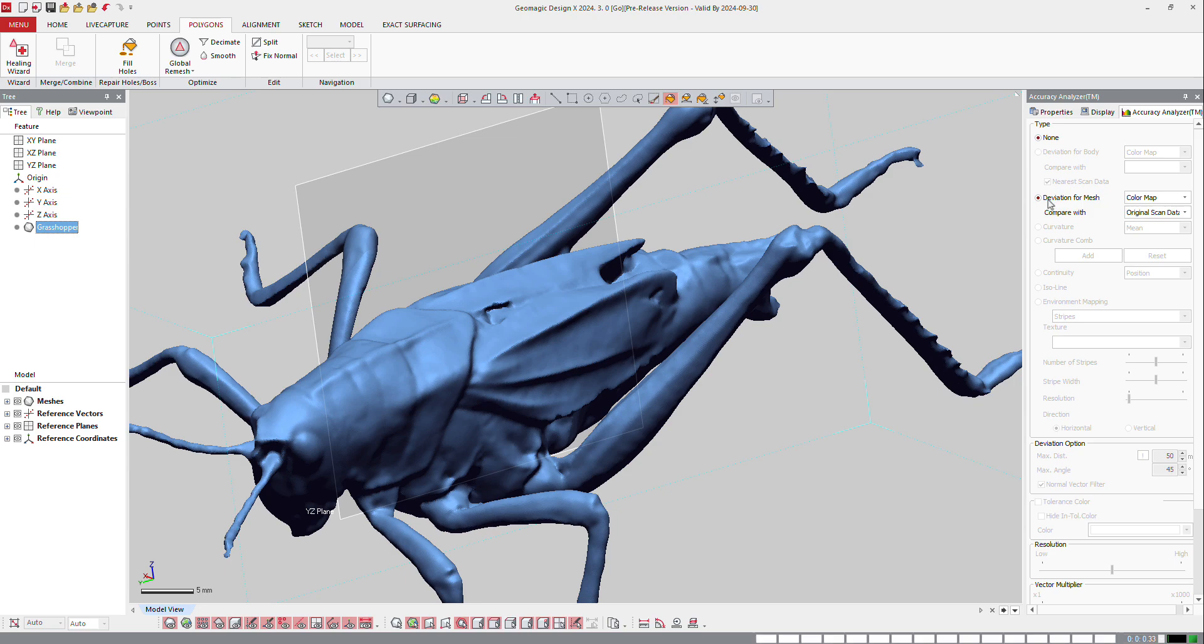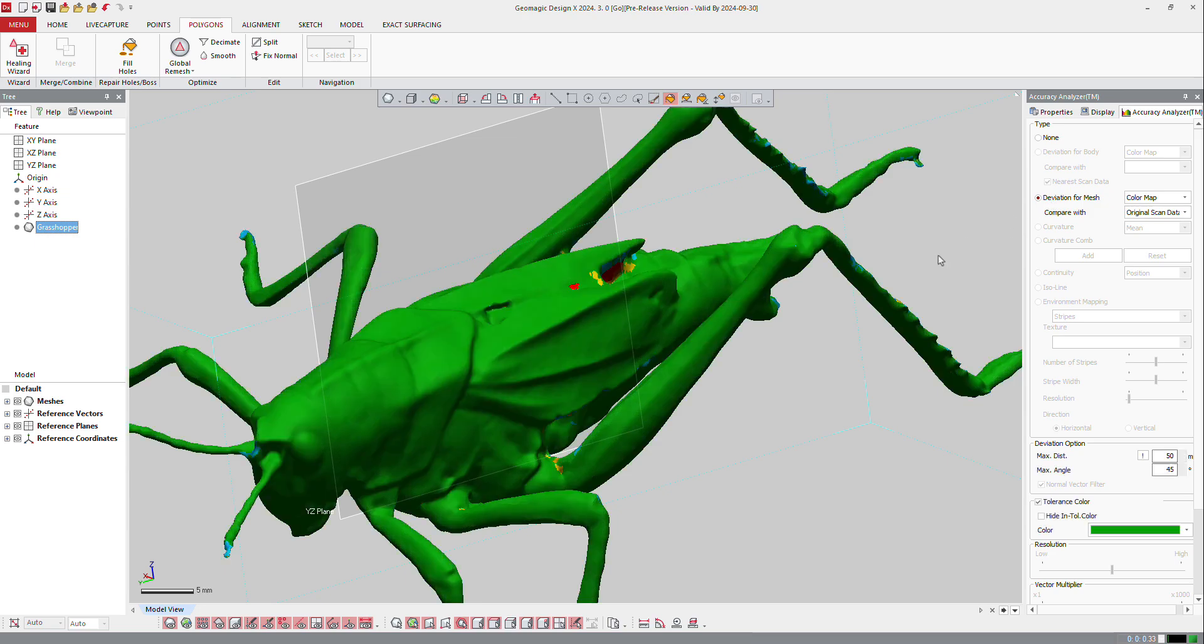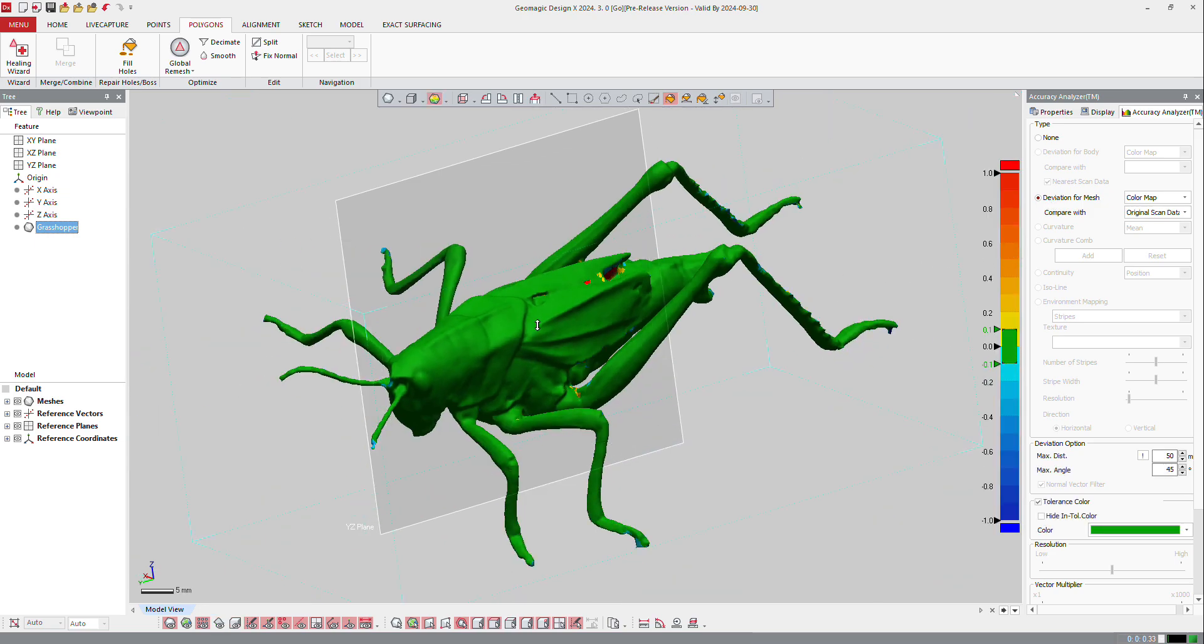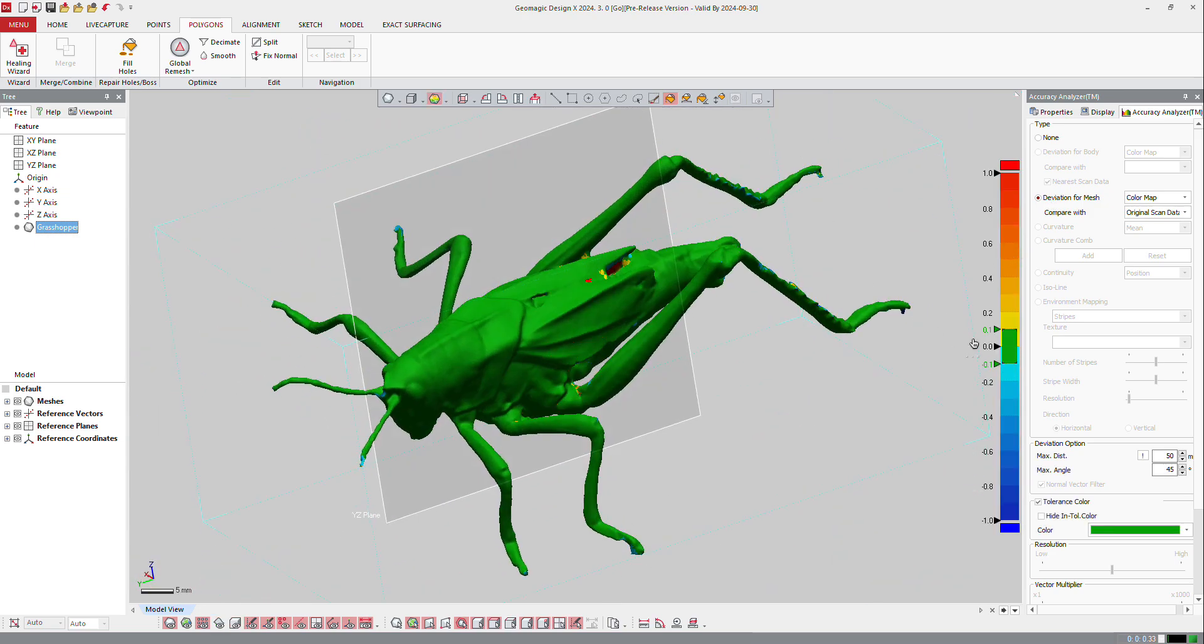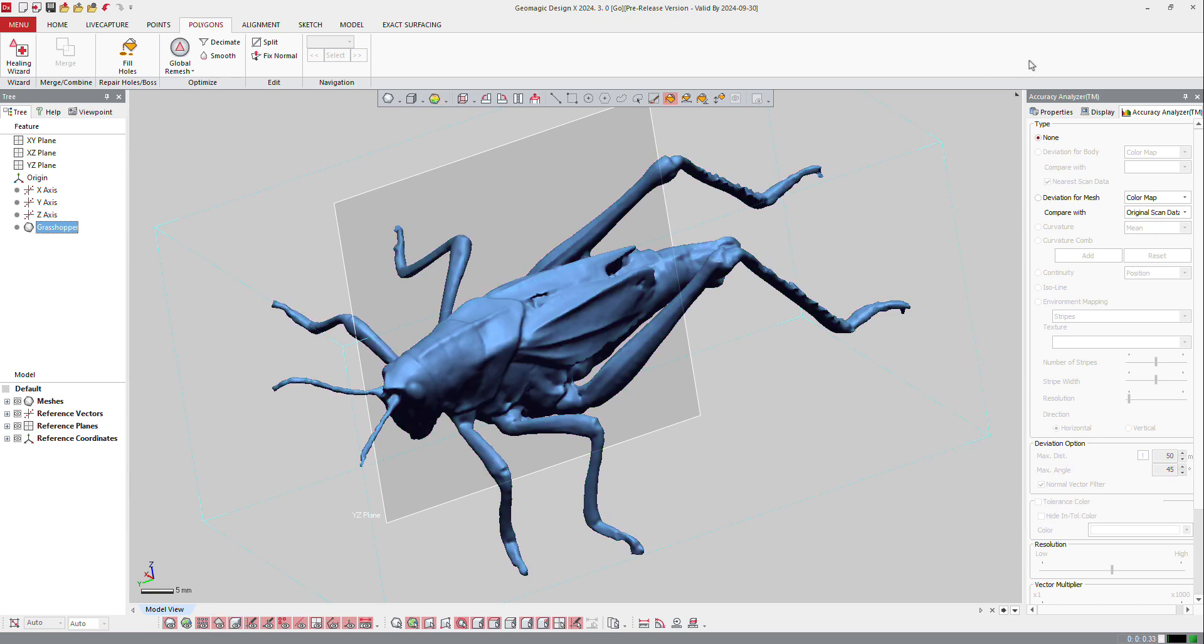So again, you can make deviation from body to check what is the accuracy. Here it's 0.1 mm, so it's not that bad. But of course, if you decrease that value, you will get more errors.